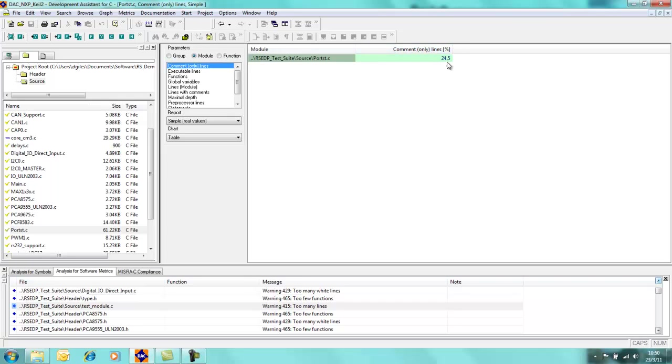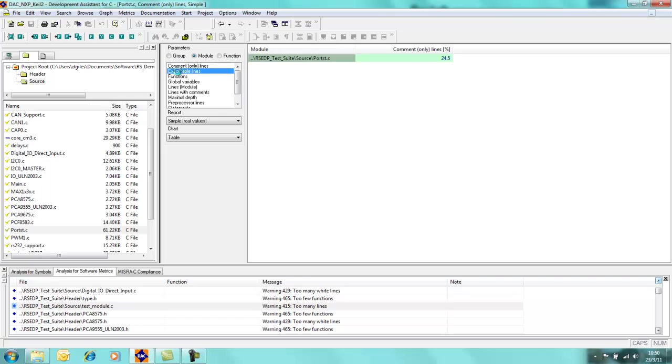So we can see here that we have a file and it's called portstructure.c, and the number of comments within that file is 25%. So 25% of all the lines have comments associated with them.